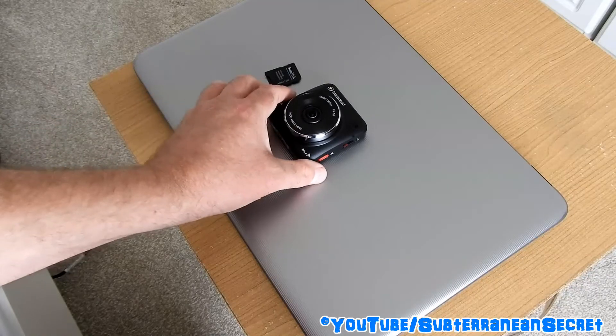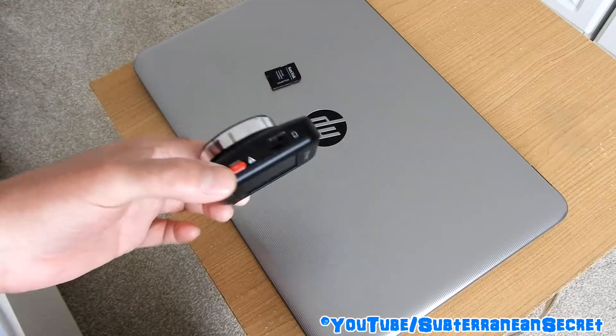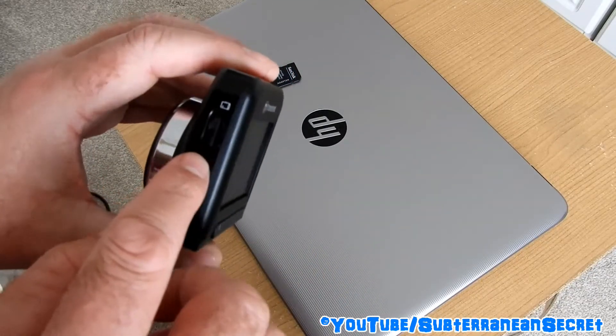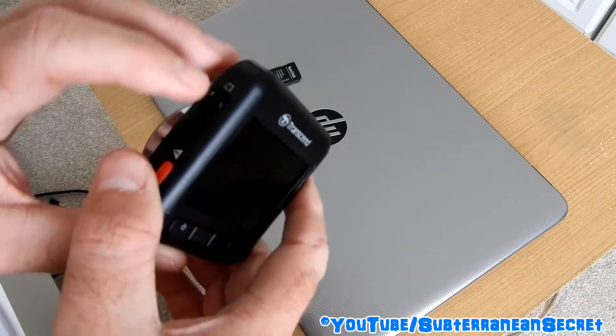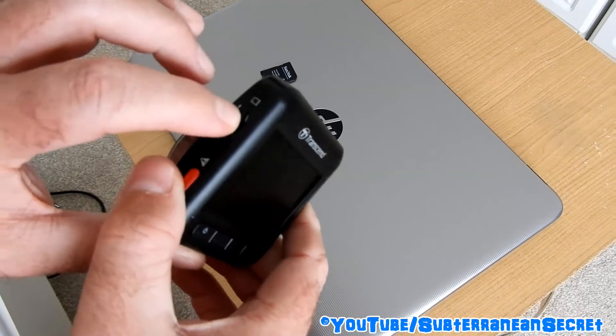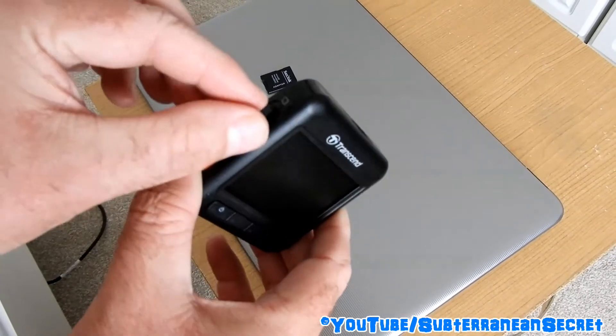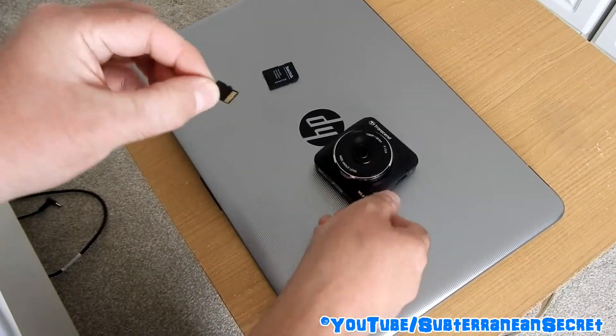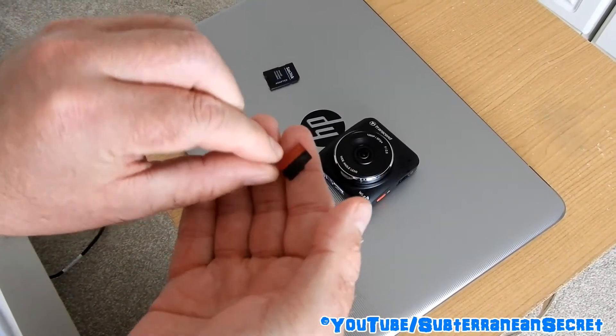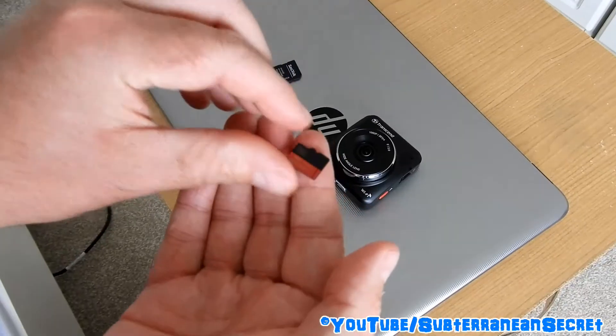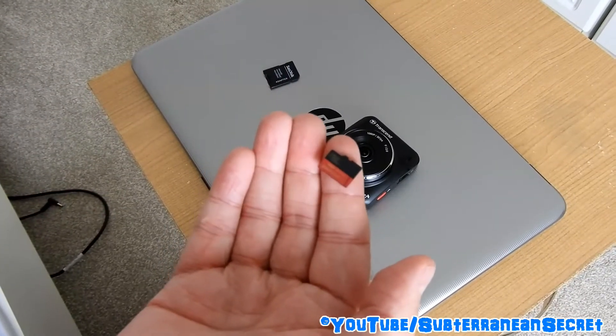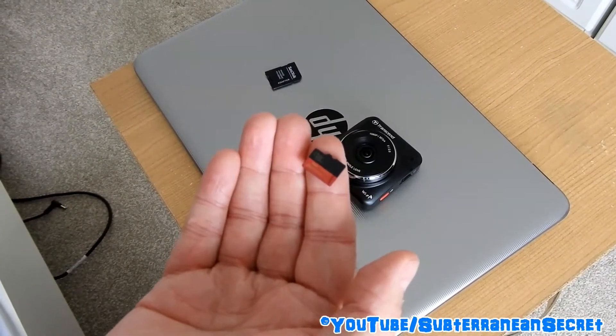Most dashcams will have a little slot on the side where you insert a micro SD card. I just pop this little thing out and you can see these tiny little cards will store all the video footage that's been recorded in your dashcam.